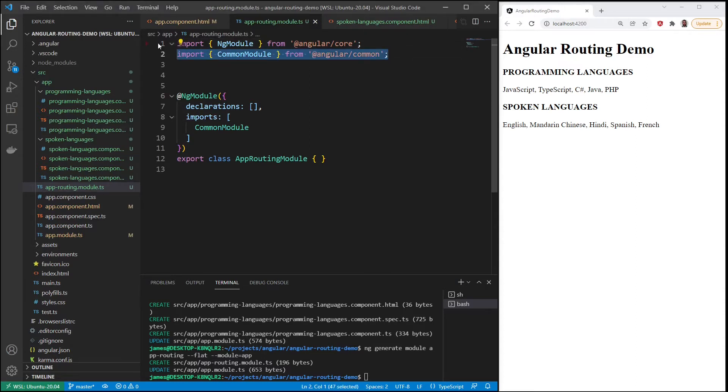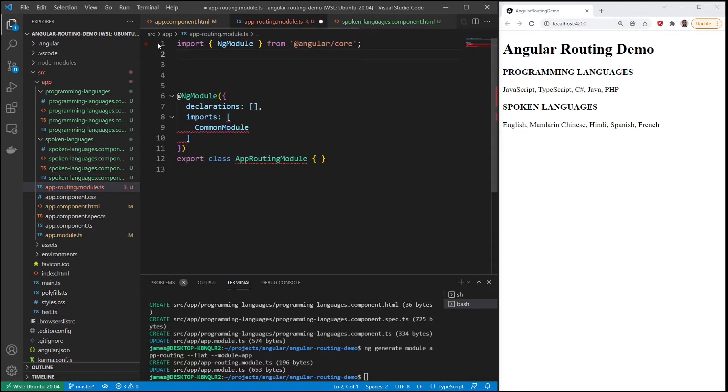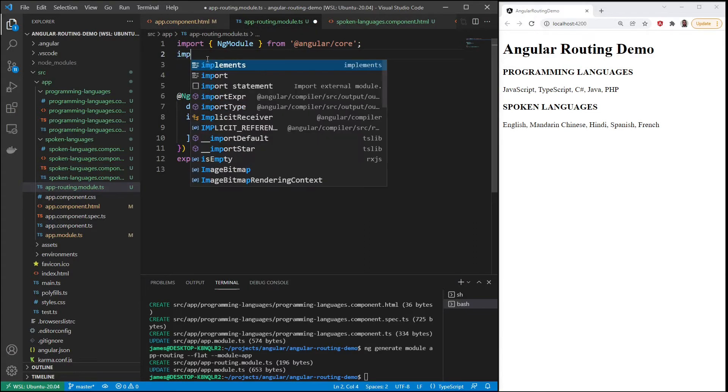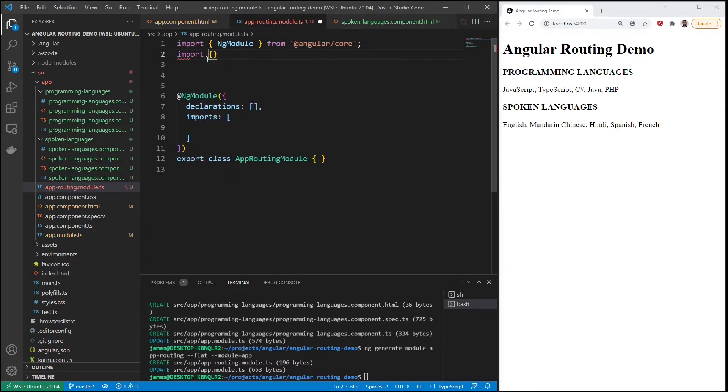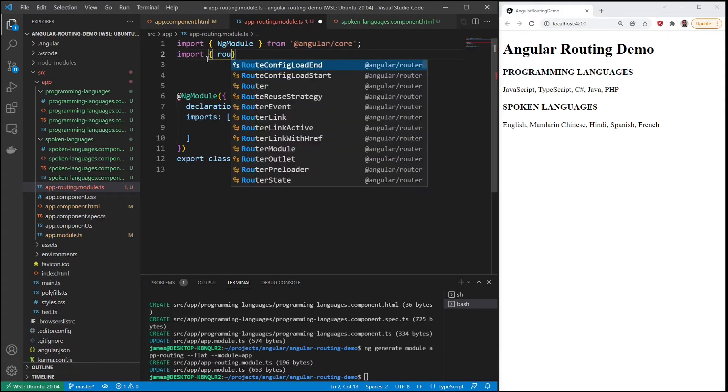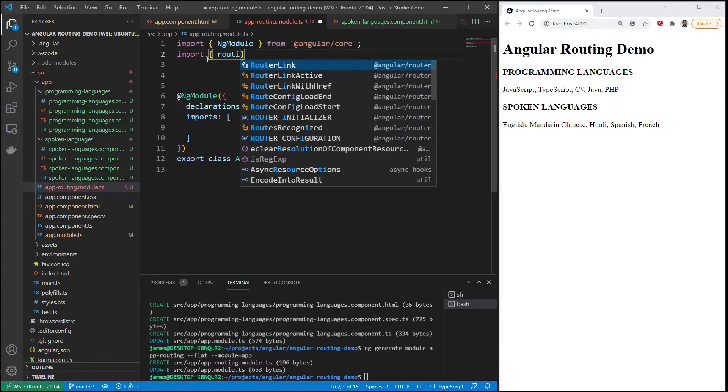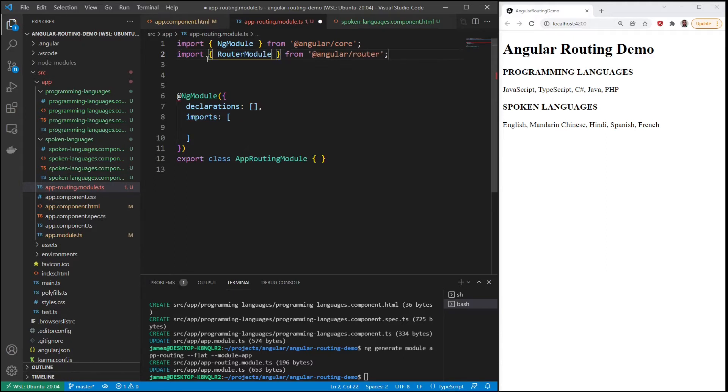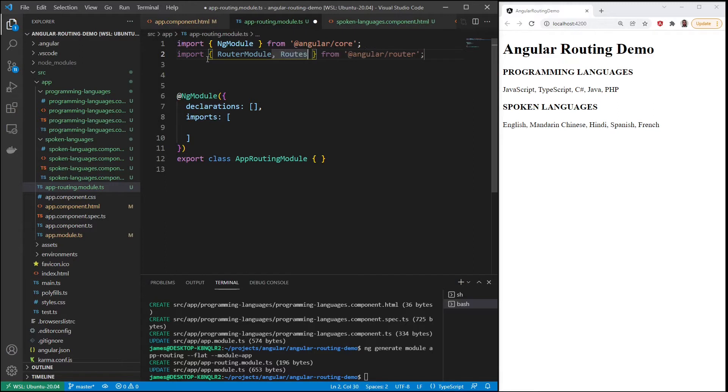First thing is we don't need the common module, so we can take that out of the imports. We do need the routing module, router module and routes.